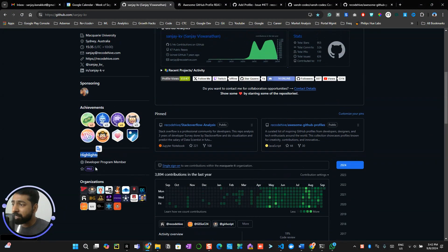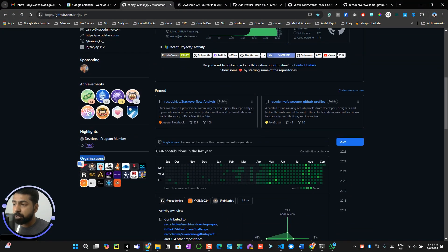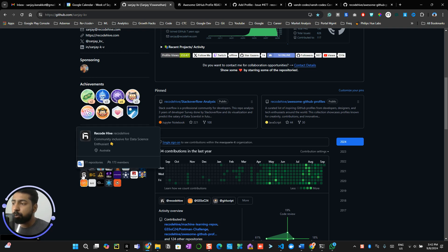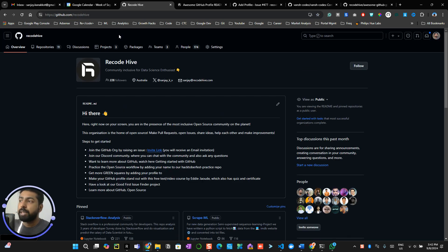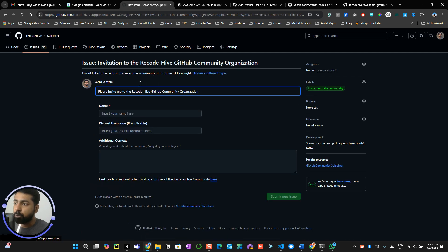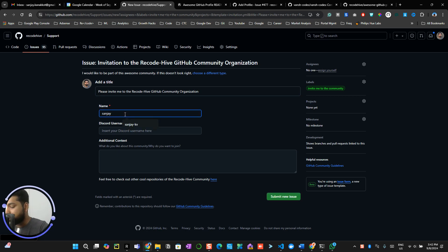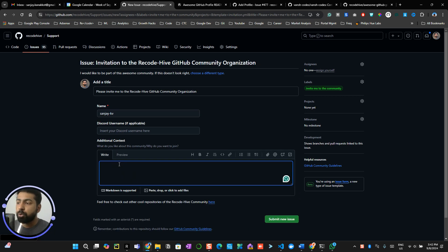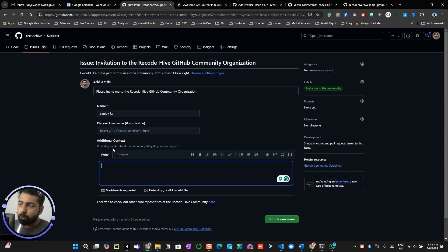For joining organizations, the links are in the description. I've listed different organizations where you can click an invite link and join through an automated process. Come here, click the invite link, enter your GitHub username, click 'Submit New Issue,' and provide a Discord username if you have one, along with why you want to work with the organization or any achievements. If you have nothing to add, leave it blank and submit.